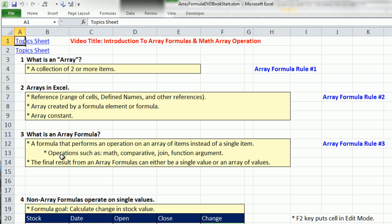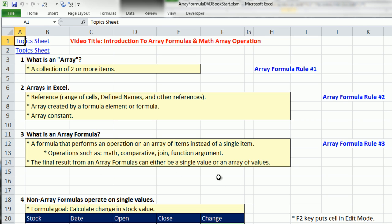Most of us are used to this cell minus this cell, a single item math operation on a single item. But any time you do an operation on more than one item, you have jumped into the realm of array formulas. What kind of operations? We could have math operations, which is what this video is about, comparative operations, join operations, and even function argument operations. The final result from an array formula can either be a single value or an array of values.